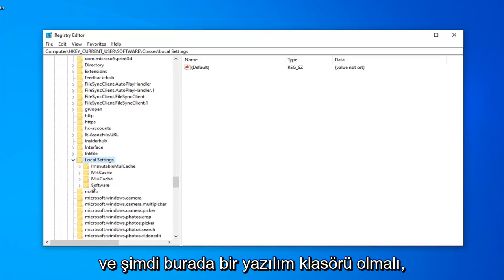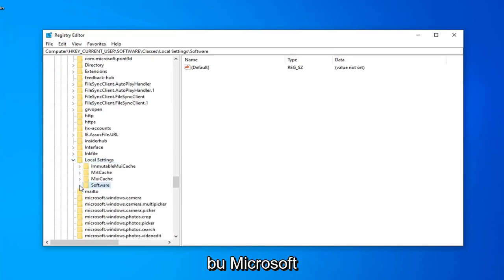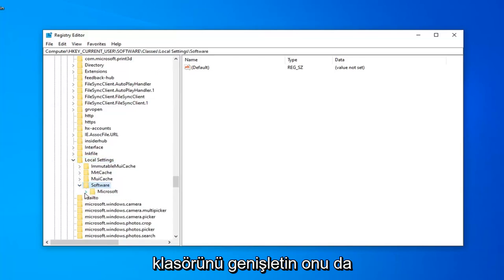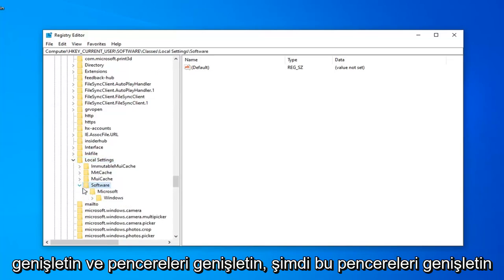And now there should be a software folder under here. Expand that. Microsoft Folder, expand that one as well. And expand Windows.